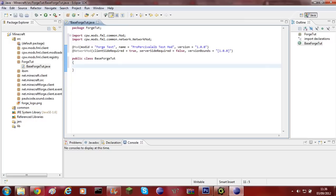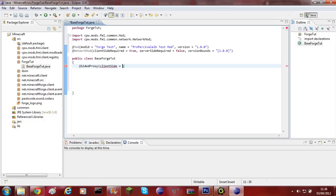Now you'll need to go into the public class BaseForgeTutorial and add another at symbol — you need to do @SidedProxy. Then open brackets and clientSide equals, and now you need to do the place where this file is going to be stored. Considering I made a new package, it's going to be stored there. So the package is ForgeTutorial, then dot, then the name of that proxy class — I'm going to call this ClientProxy. Once you've done that, put a comma.